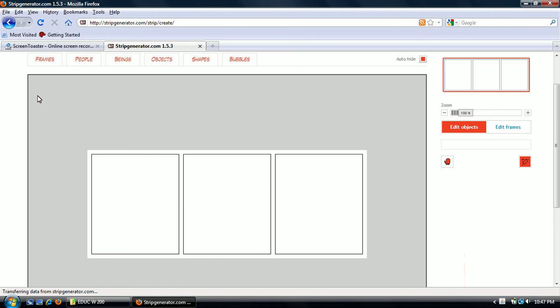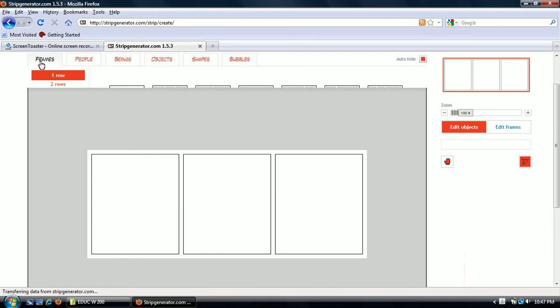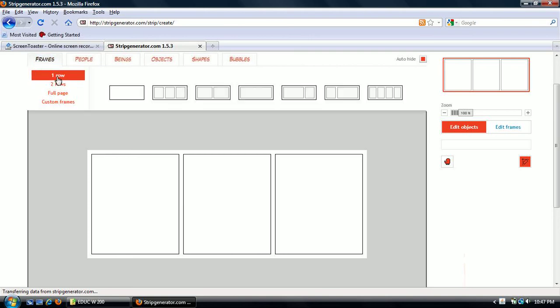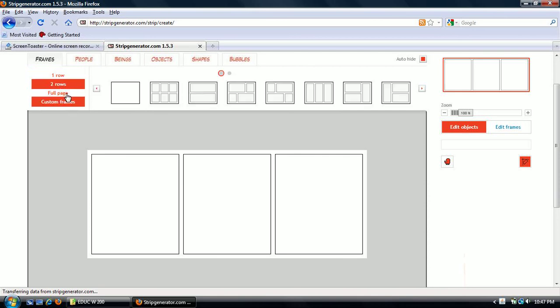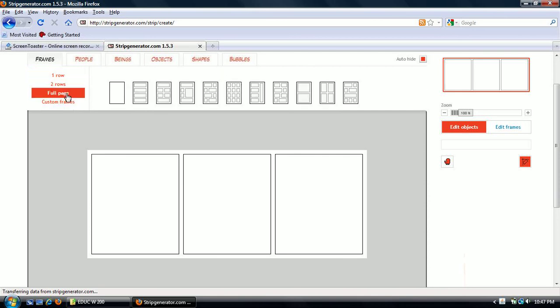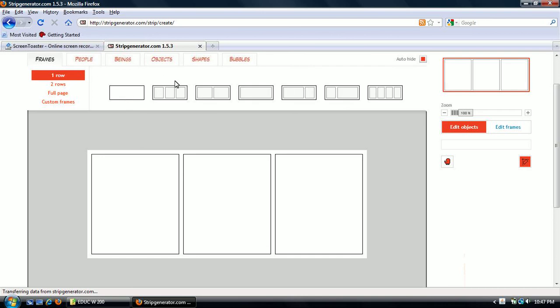You're going to start out with three frames. You can change the frames that you have. You can make them different sizes of frames. You can make them in two rows. You can make them a full page. I don't want to do anything that complex for this demonstration so I'm going to stick with three frames in one row.